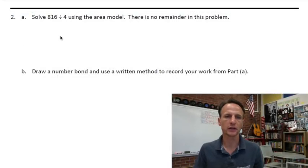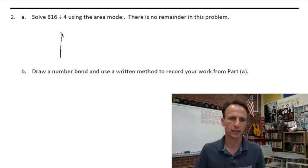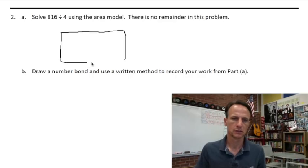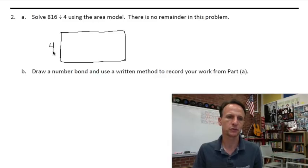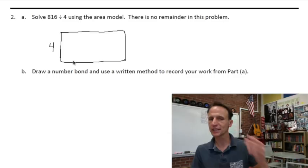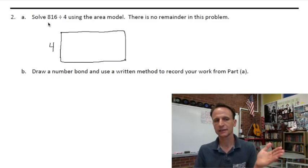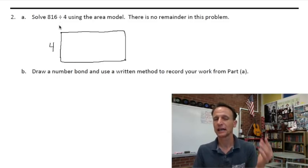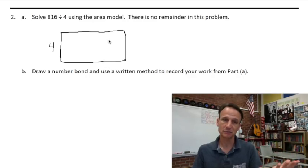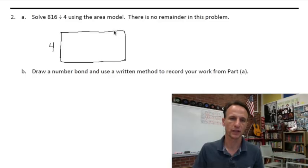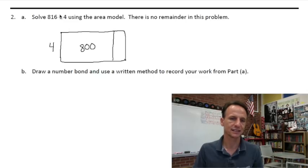In number two we get to draw our own area model. Let's draw ourselves a nice generous-sized rectangle — it's a wrecked angle! We're dividing by four, so we'll put that as our length. When we look at 816, I can think about 800, and I know that's evenly divisible by four. I could split it into 400 and 400, but let's go all the way and say 800, because I can also look at 16 and see that's evenly divisible by four.